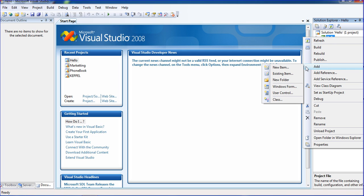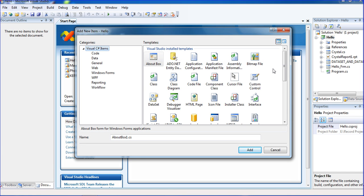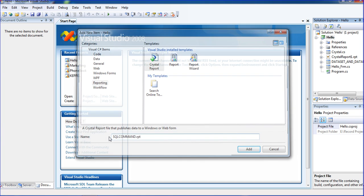Just click to add a new item. SQL statement means you have to write a query in SQL inside the report only. I am going to select the report and select Crystal Report. In Crystal Report, I am changing the name to SQL command dot rpt, and just click enter.